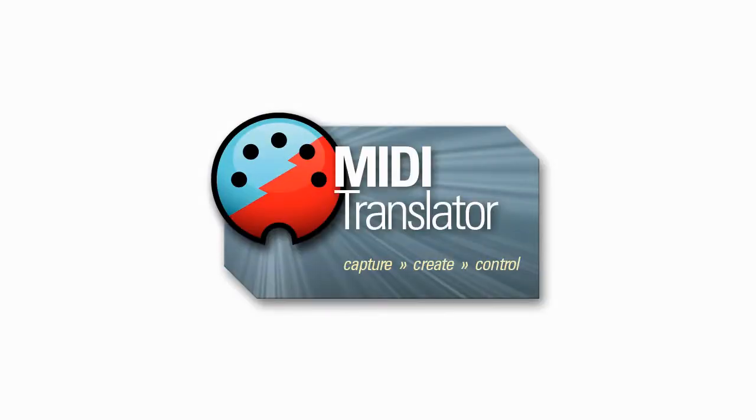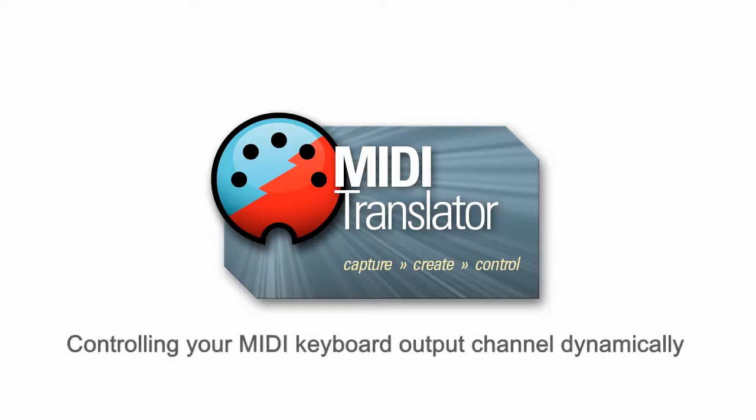Hi, this is Steve Caldwell and today I'm going to show how you can control MIDI output channel changes with your computer keyboard.